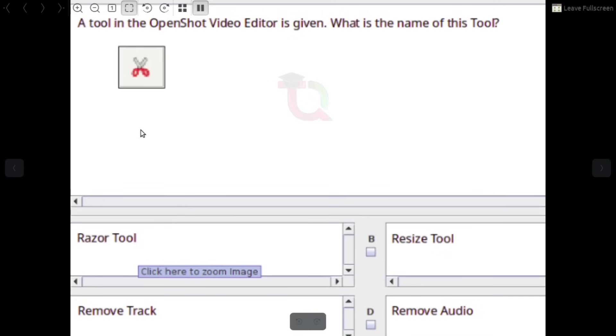A tool in the OpenShot Video Editor is shown. What is the name of this tool? Answer: Razor Tool.